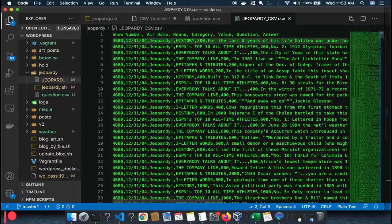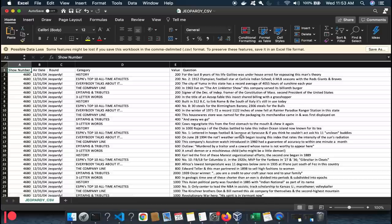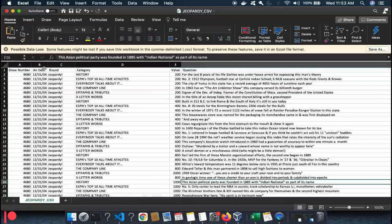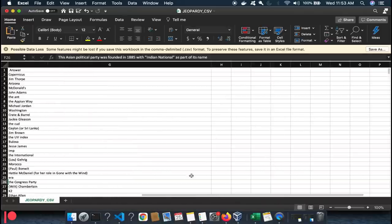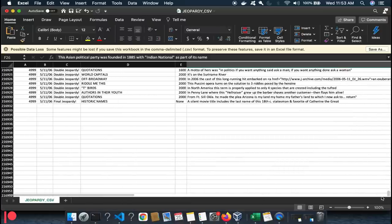Let's open this in Excel. You don't want to edit things in the raw text view — do it in Excel or a spreadsheet. Once you open it, select all and expand all the columns so you can see everything: show number, air date, round, category, question, and answer.